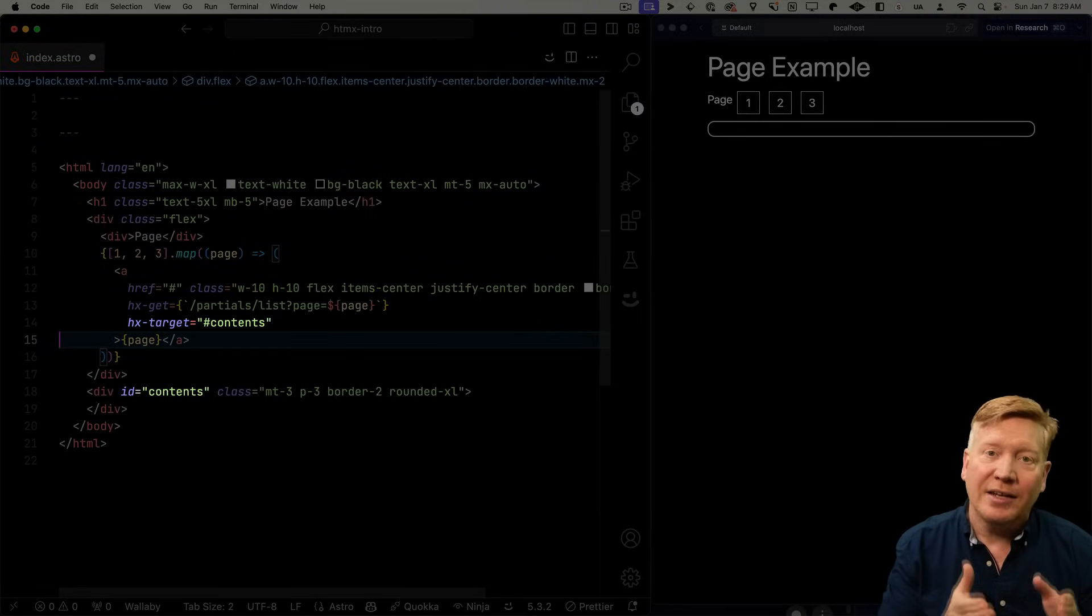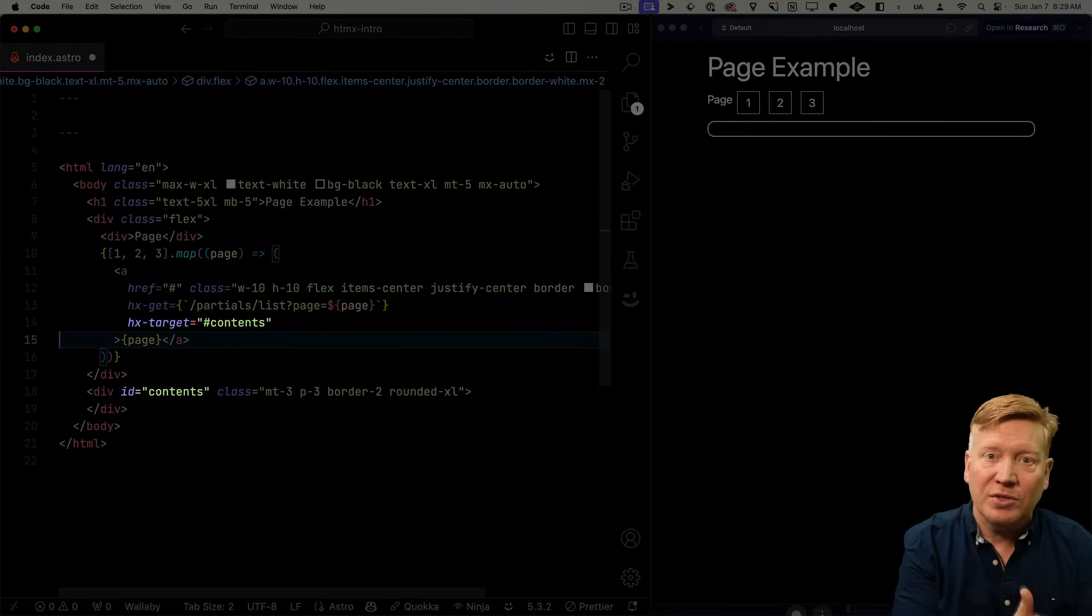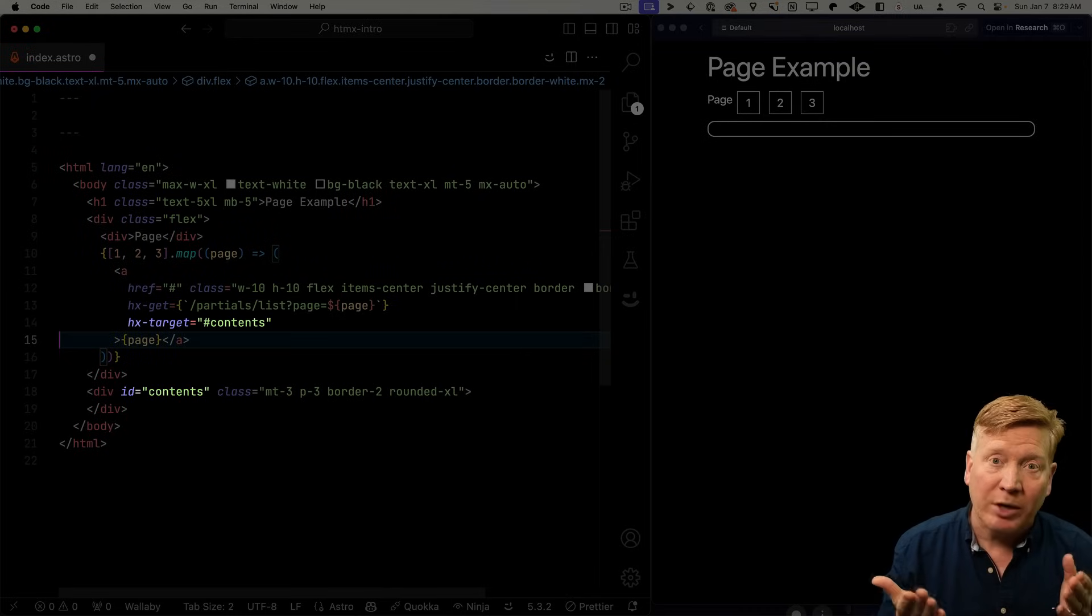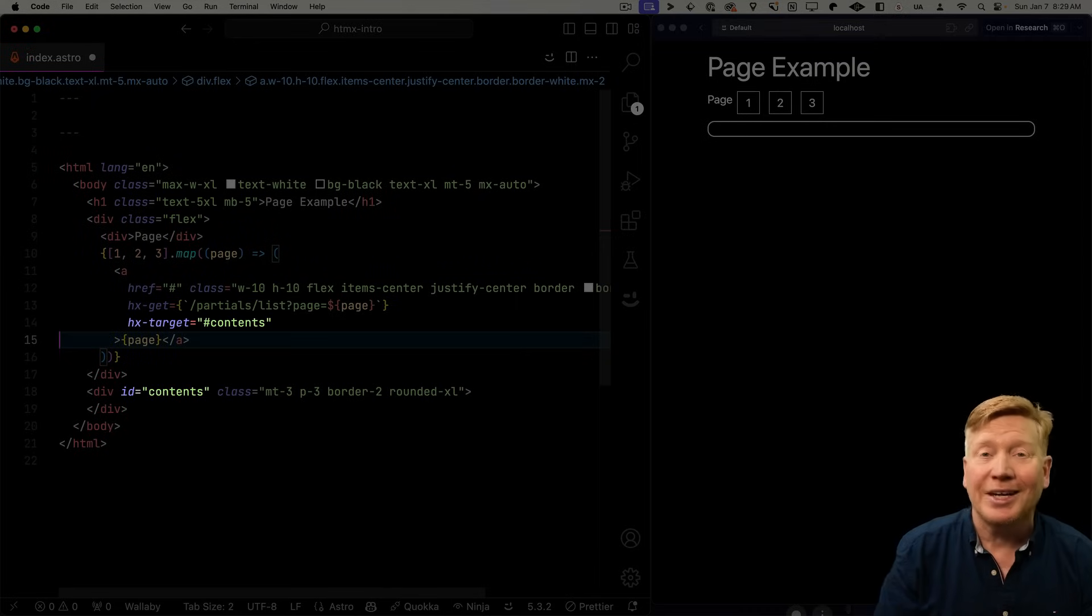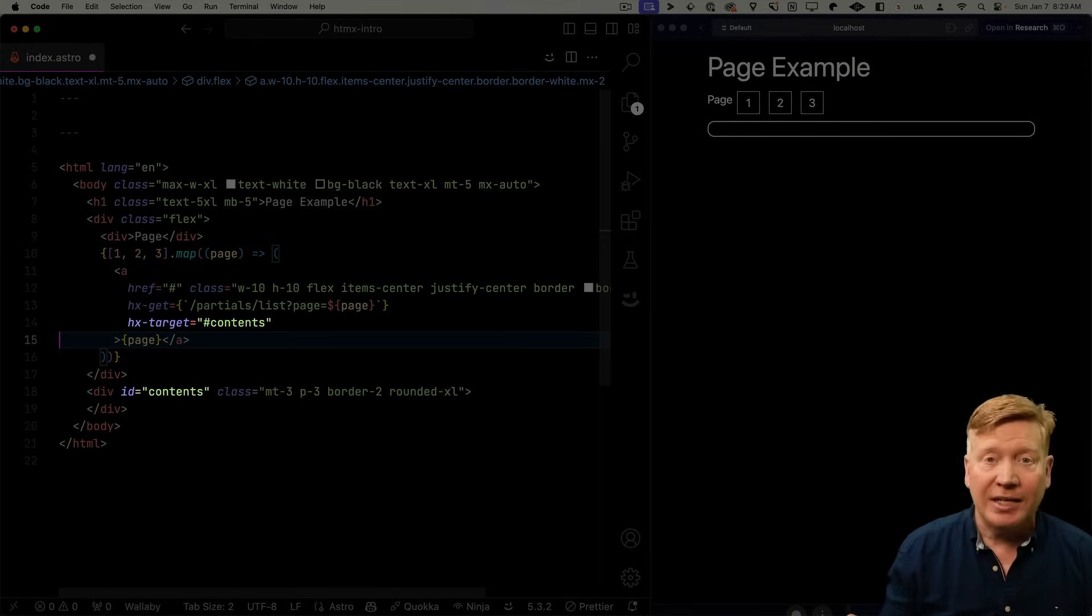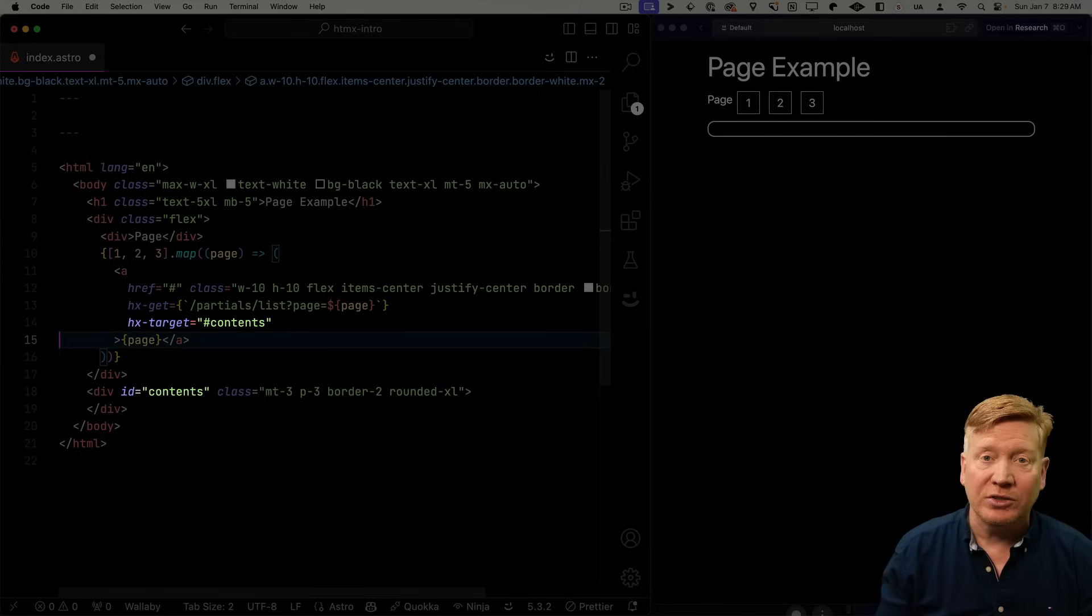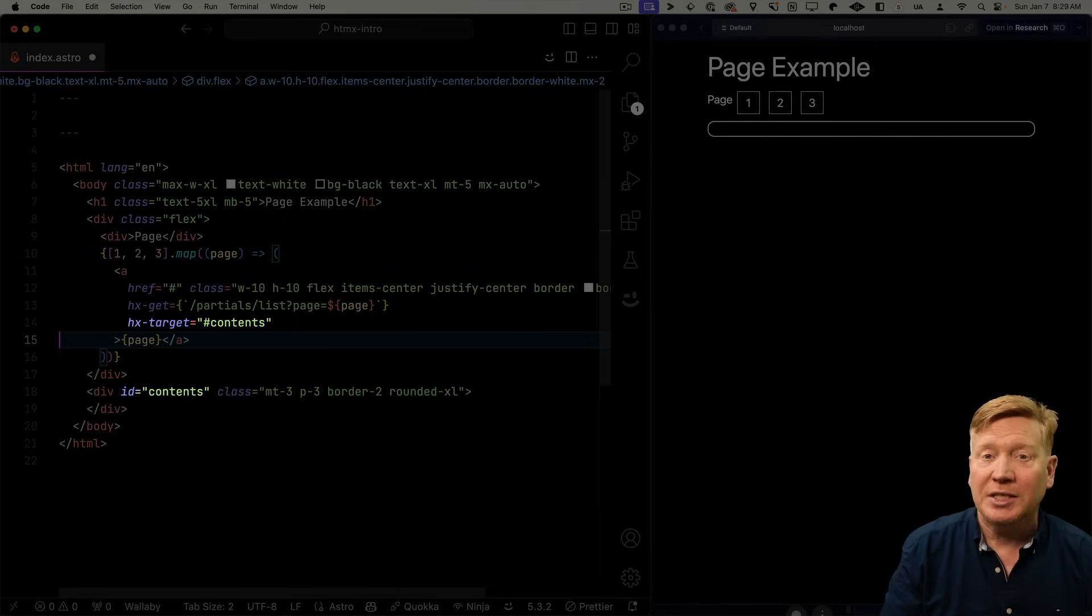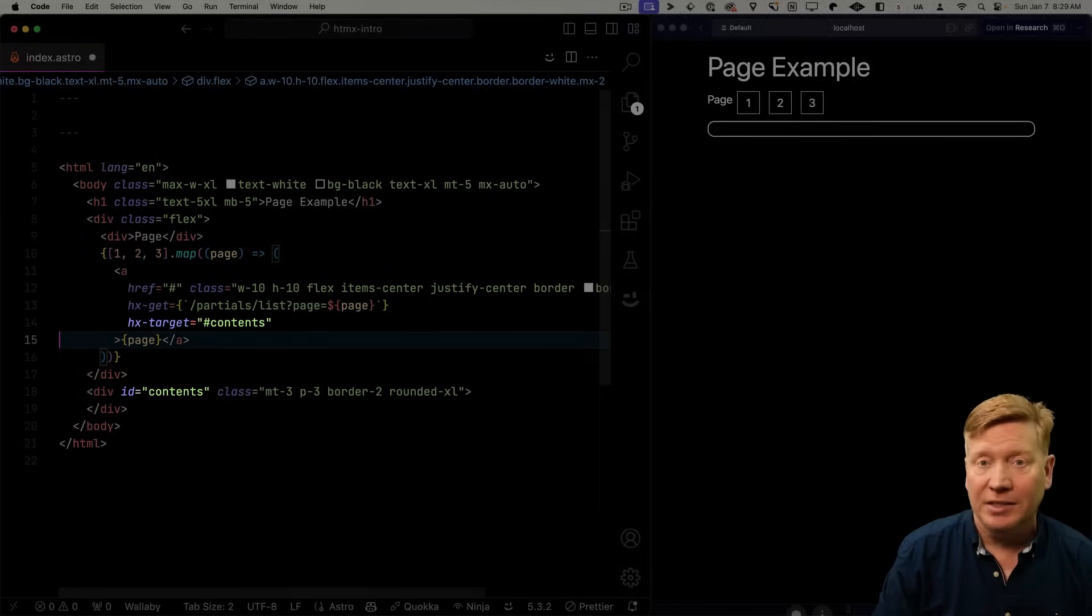So we're going to go and take that output from that partials list and then put it somewhere. We're going to put it in contents. And we do that by using hash contents. So we give it any kind of query selector to go and find it. In this case, that's an ID contents. And that's going to go and take that output and put it in that contents div.